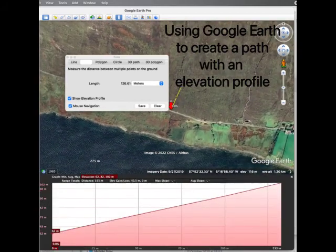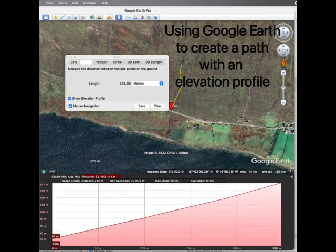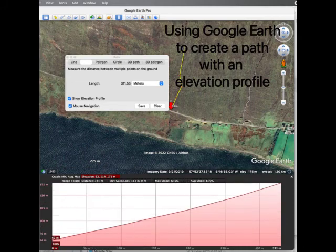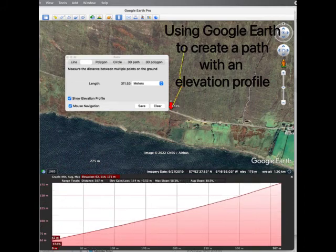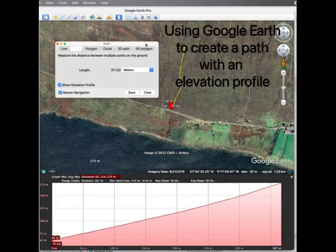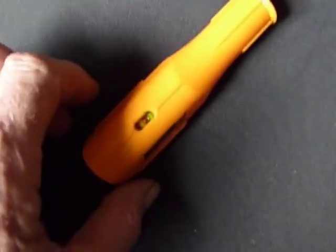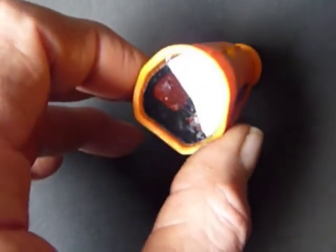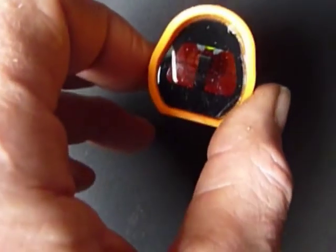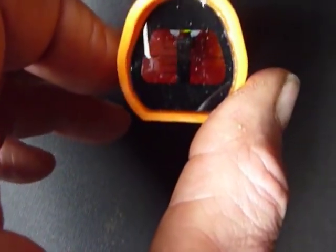If we drag the path tool up the burn step by step it creates the elevation profile in a box below. This shows the elevation in meters and the length in meters and gives you all the information that you need, but it may not be very accurate.